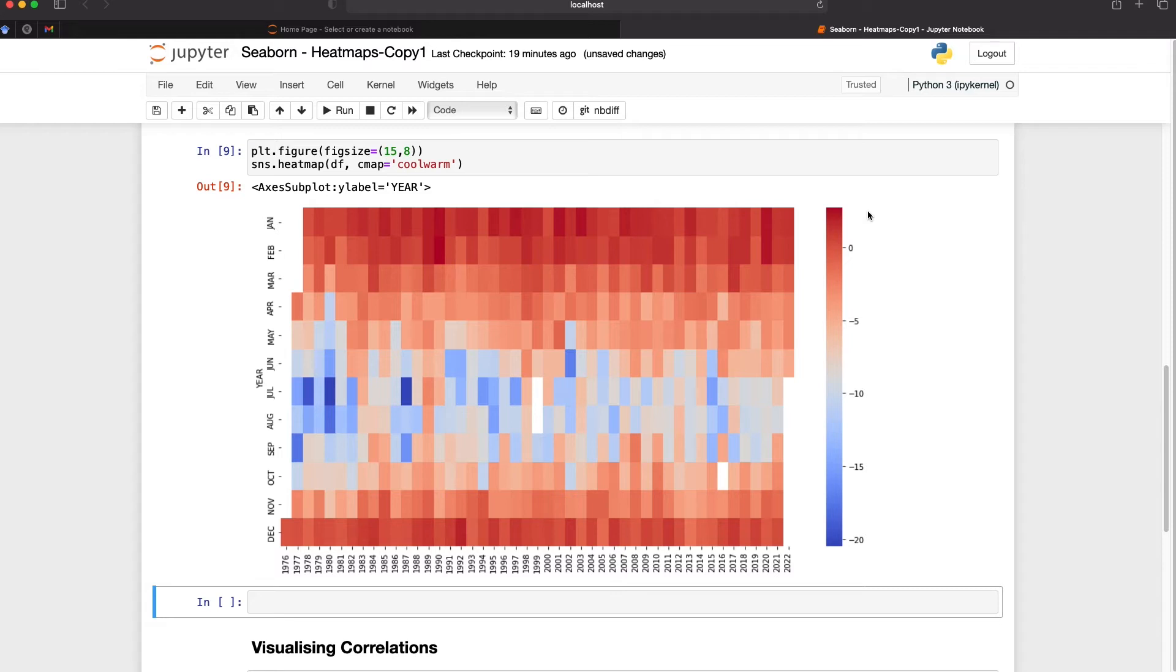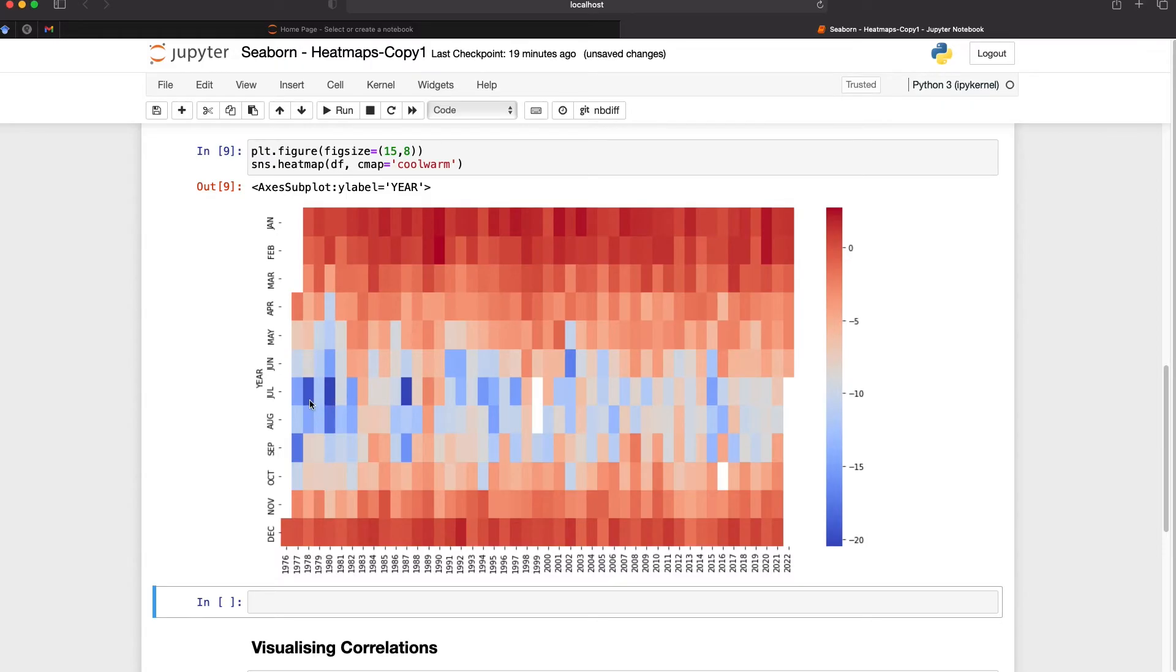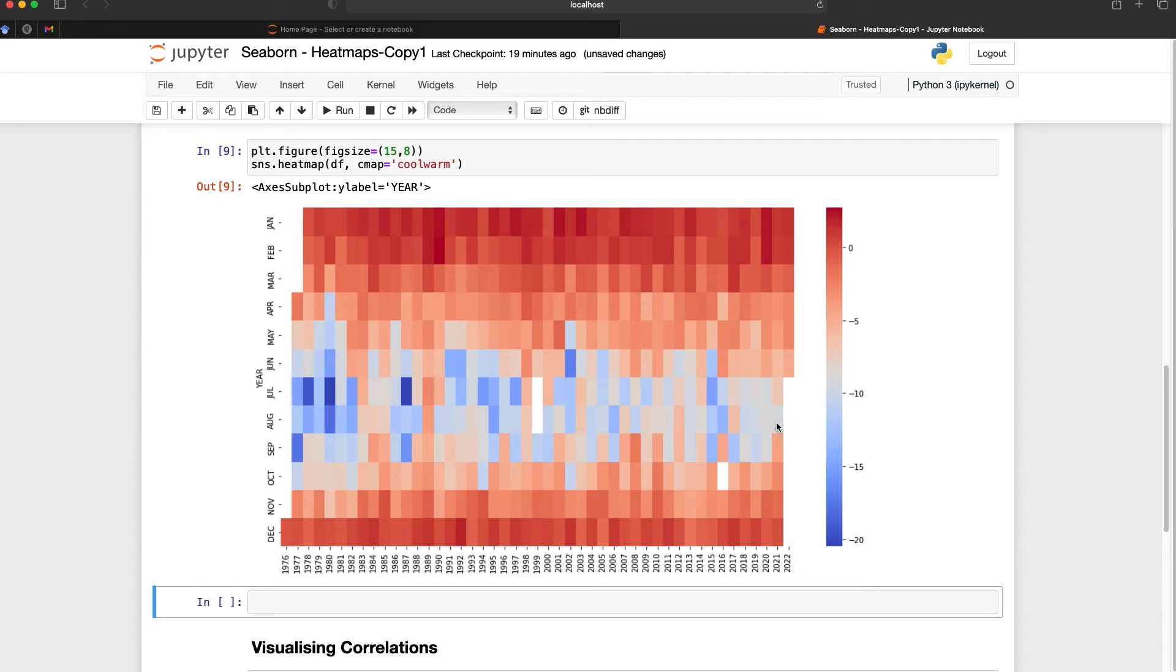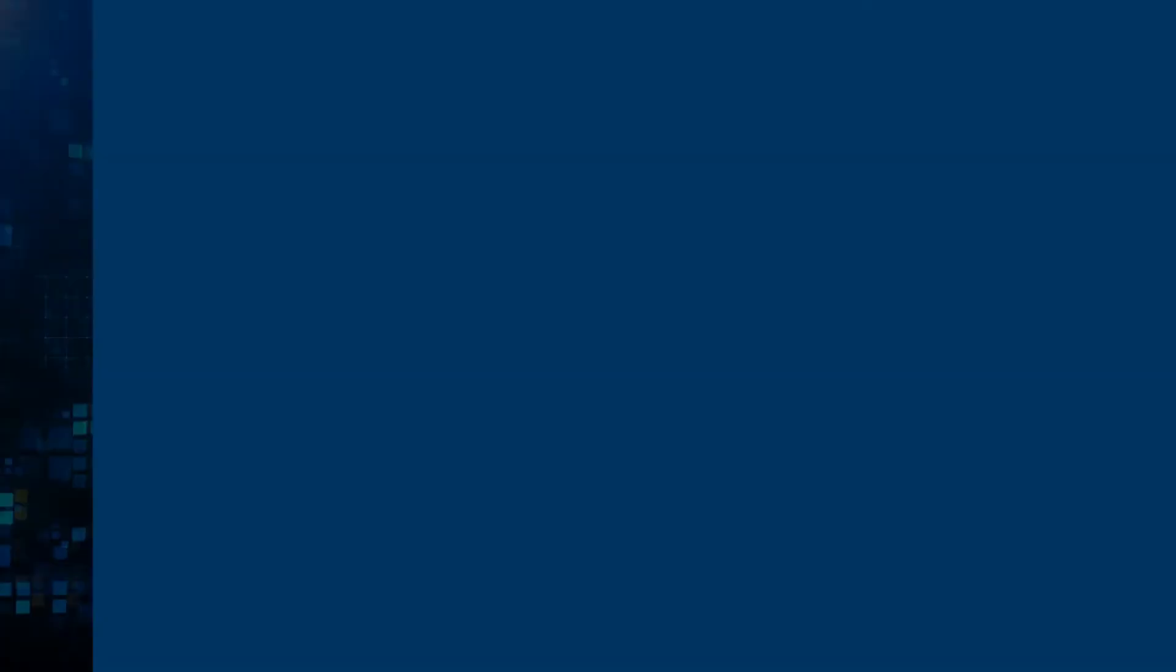We can see that the temperature during the southern hemisphere's winter months June through September has gradually warmed through the years and reduced in span. At the start here we had the winter months going from about June to October which was relatively cold and then if we move over to 2020 and 2021 we can see that that has reduced almost to a single month where temperatures are below zero.